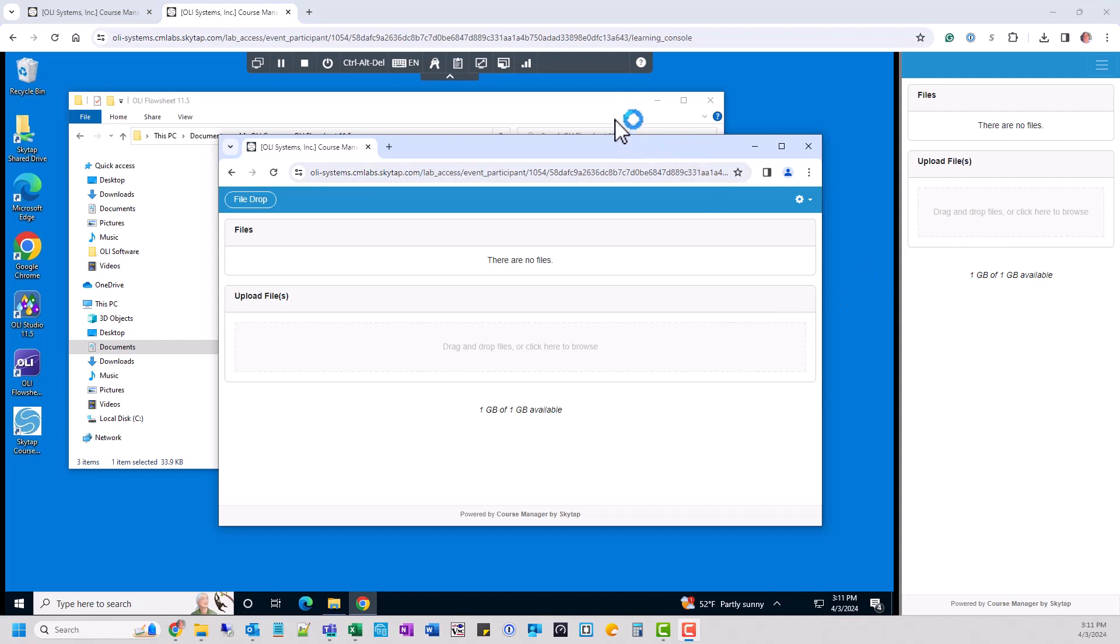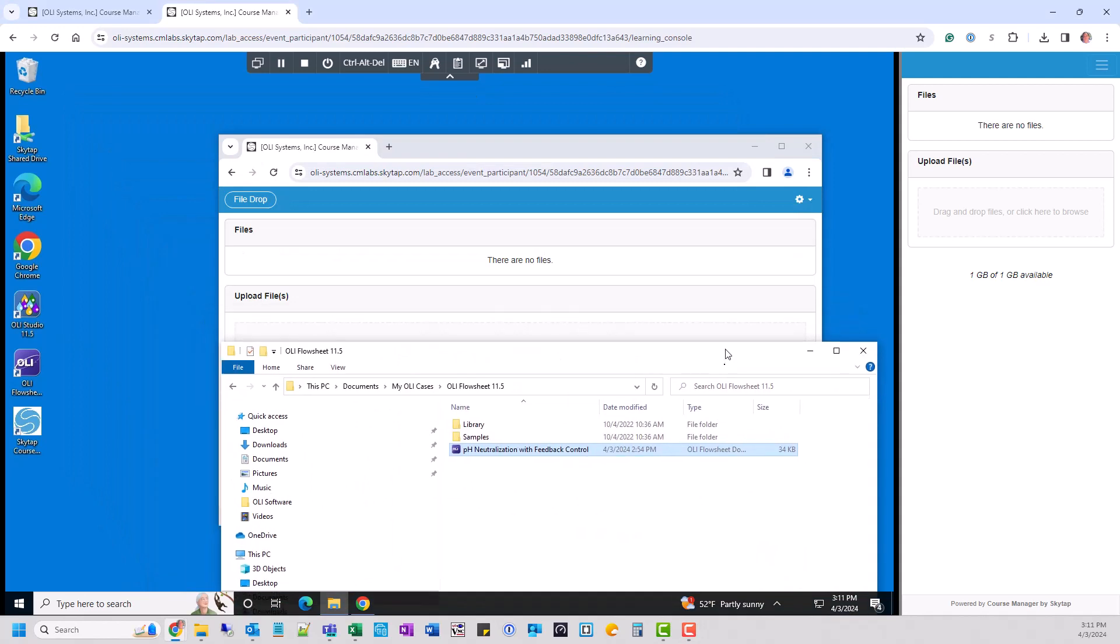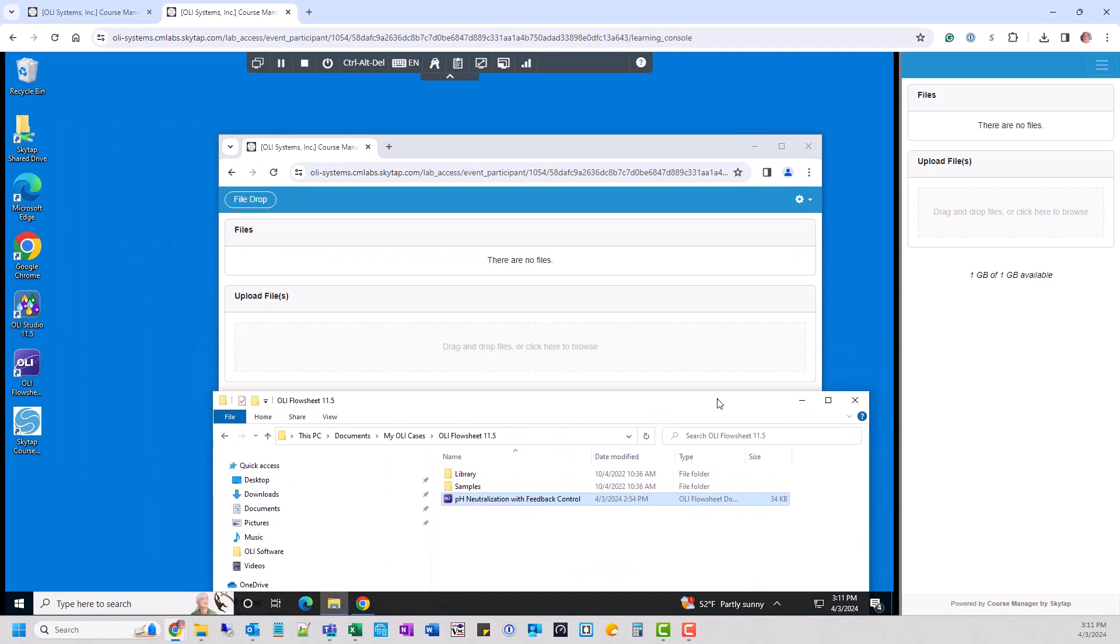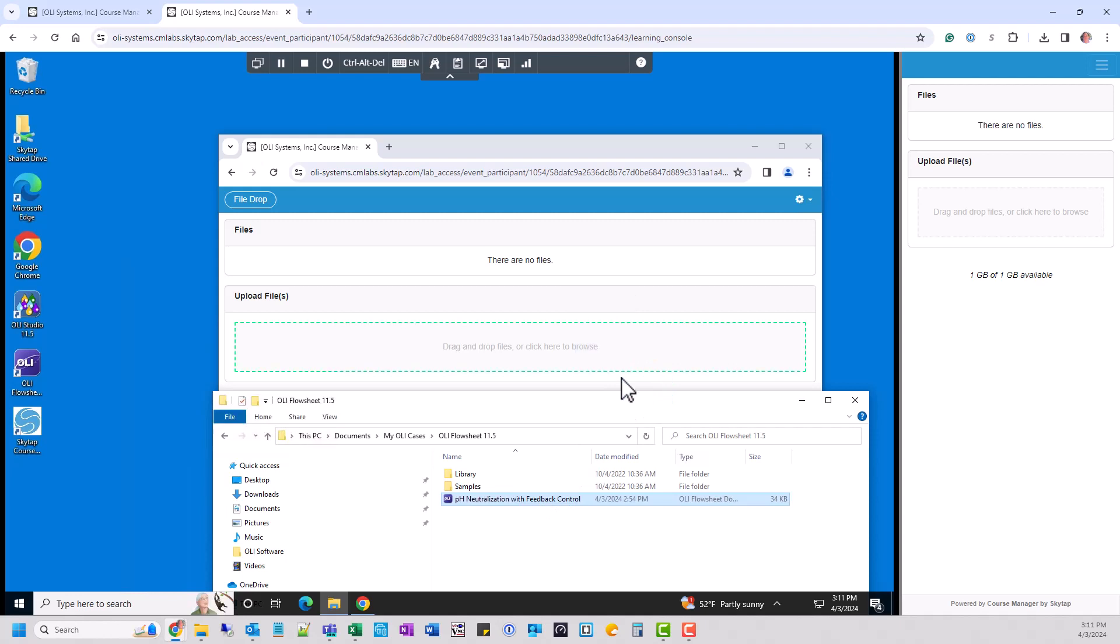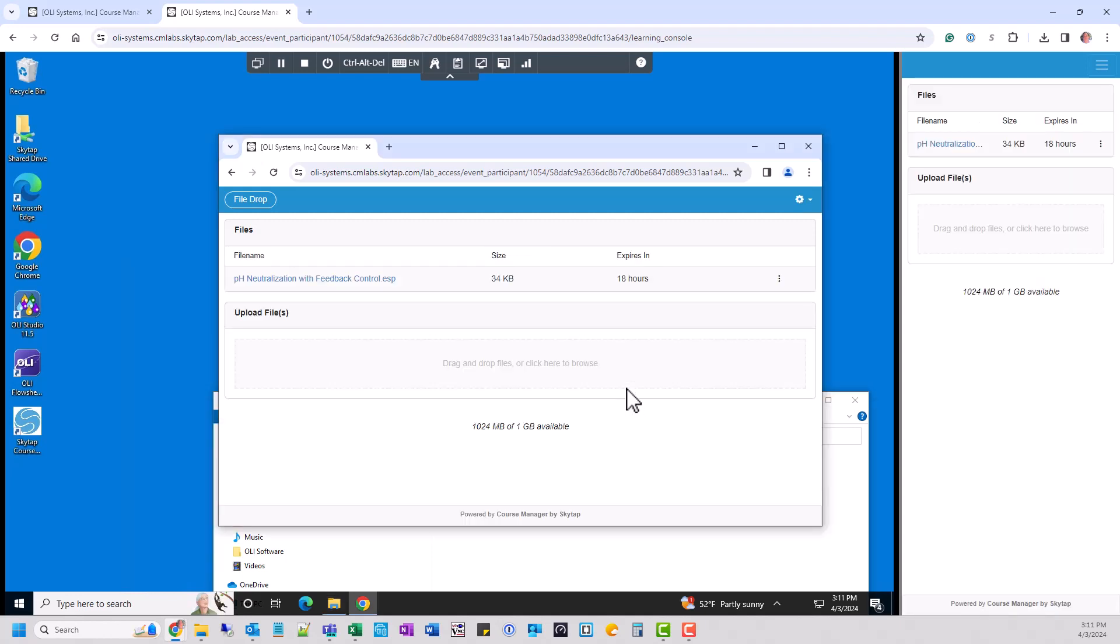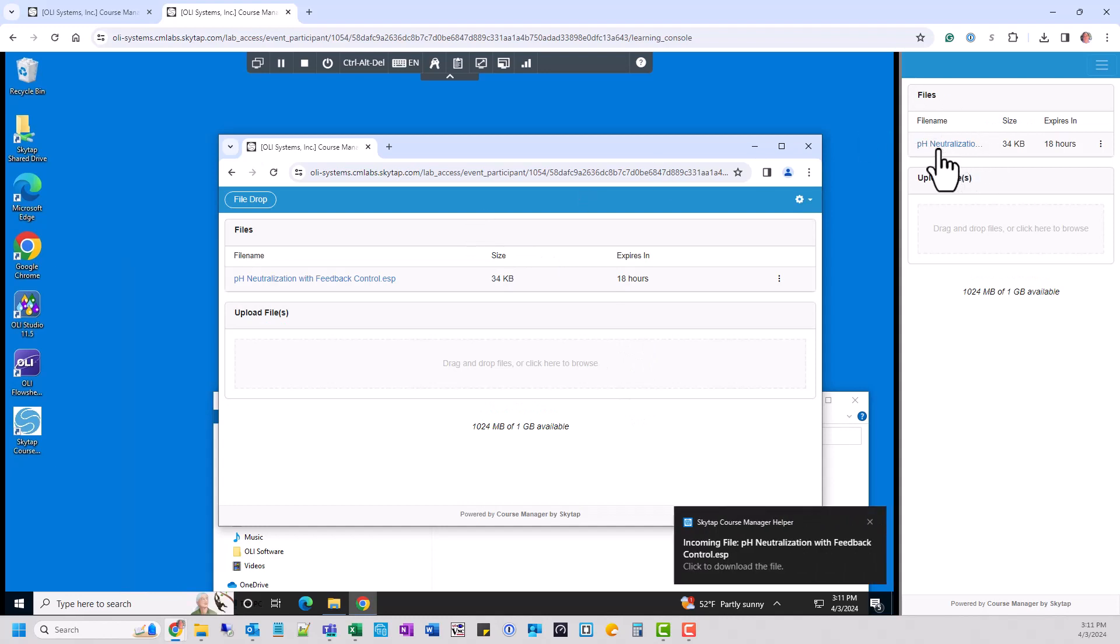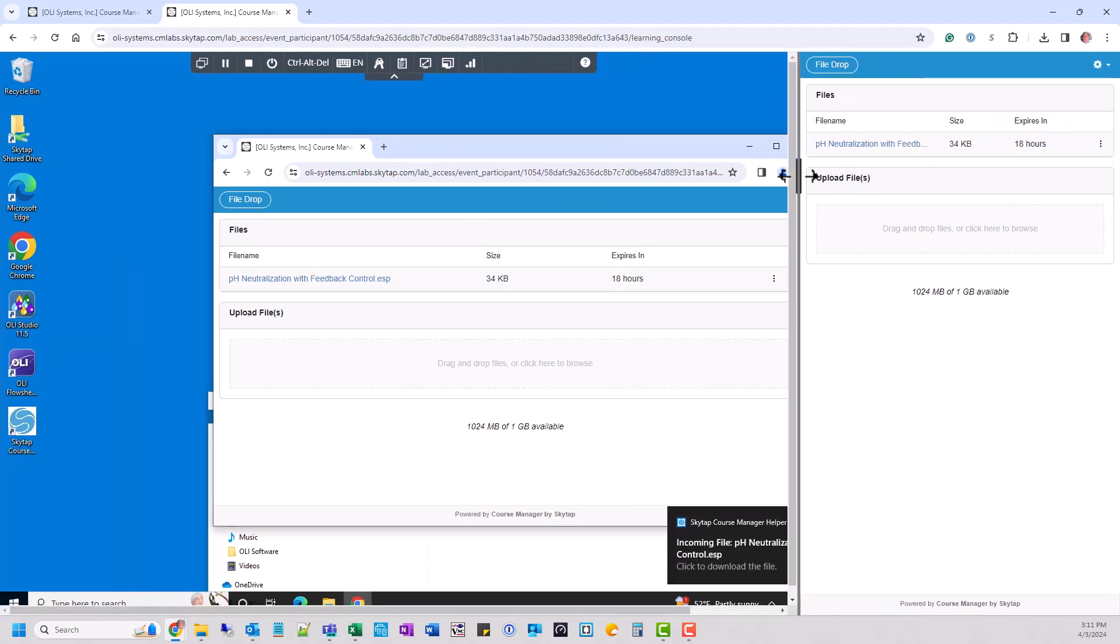Now we'll do some windows rearranging here. We'll just move this out of the way. I'm going to take that file and we're just going to drop it right into this drop action. It says copy. We'll let go. And it starts to upload it. And you can see very quickly it has uploaded it into the learning console here. I'll move this over to the side.